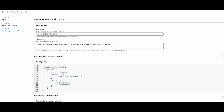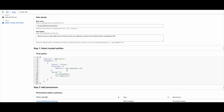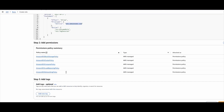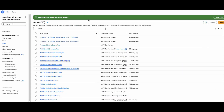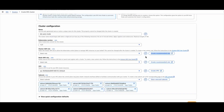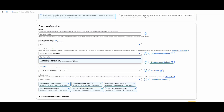The name is Amazon EKS auto cluster role, and this is the service EKS dot Amazon AWS dot com, which is assuming the service, and these are the policies. I'll go ahead and create this IAM role. If I come back to the cluster creation page and refresh this, I'll be able to see this role.